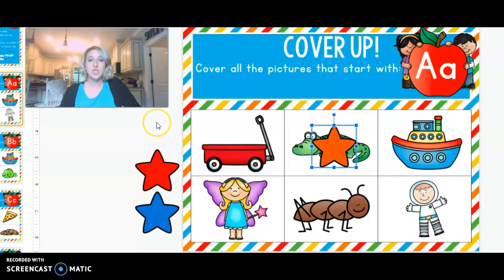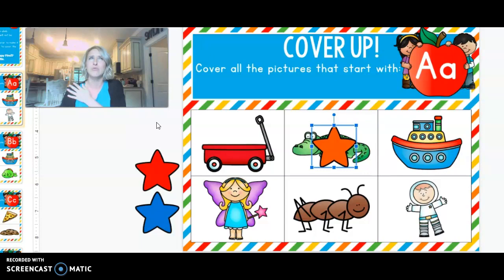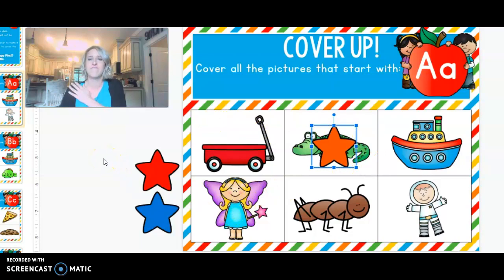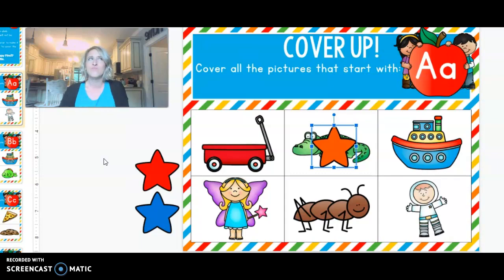Next is a picture of a boat. B-boat. I don't hear A. So we're not going to cover that one up. The next one is a f-f-fairy. Do you hear A at the beginning? F-fairy. I hear f-f.